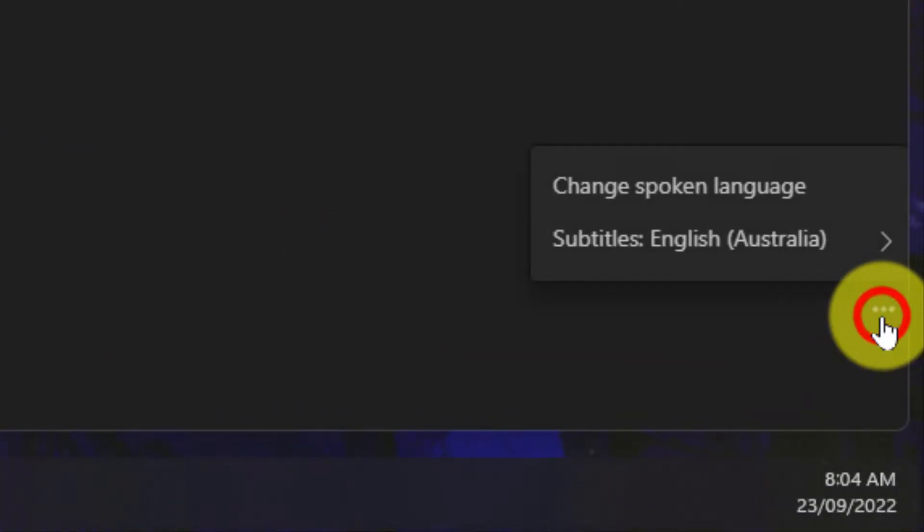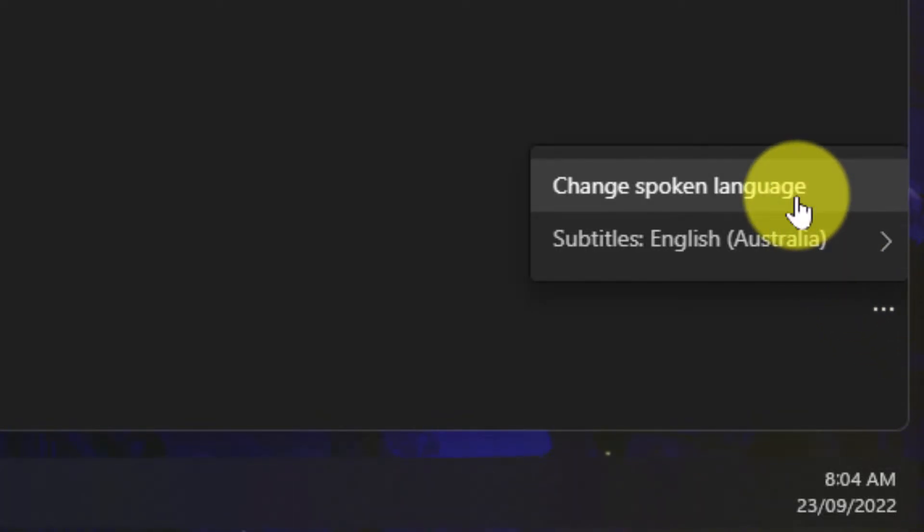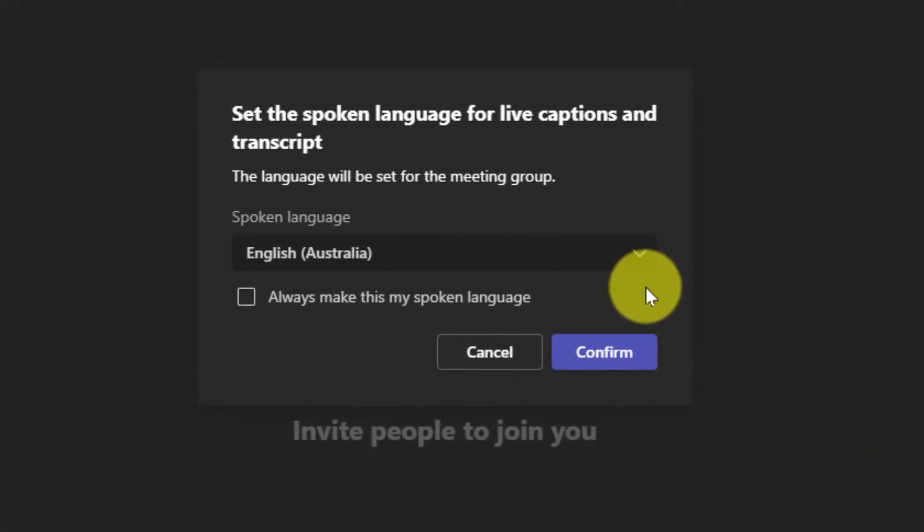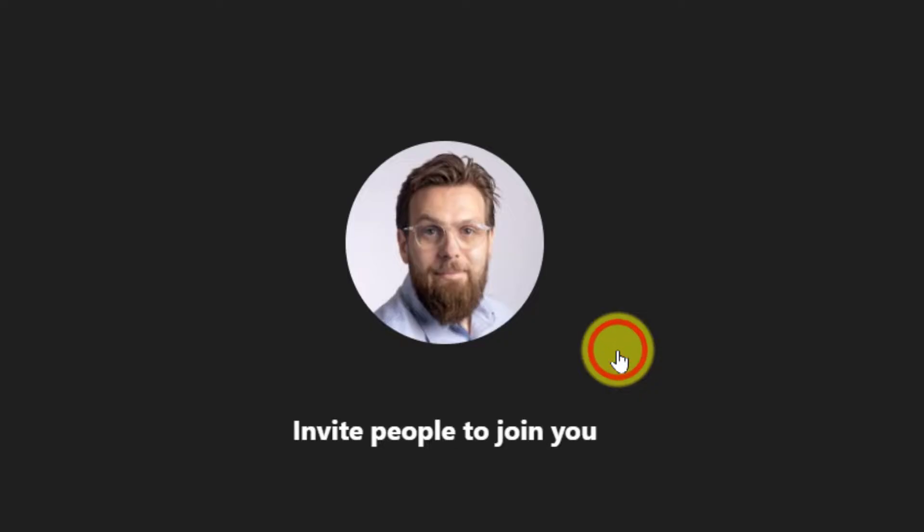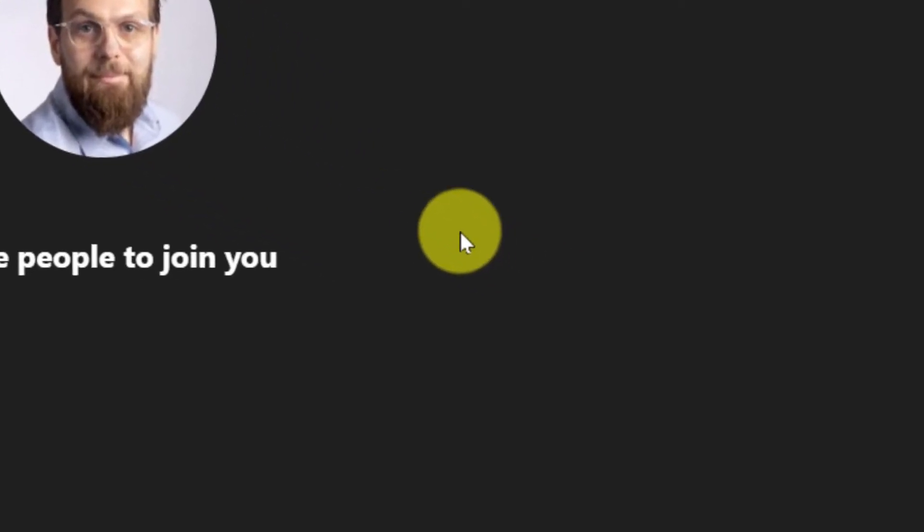Now using the ellipsis menu in the bottom right-hand corner, I have two menu options. One is to change the spoken language. So should the speaker of this meeting be changing, I can then hit that option and get the pop-up window in the middle where I can dictate the currently spoken language again.